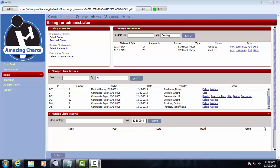Thank you for viewing this demonstration of the Amazing Charts Practice Management System. Today's demonstration will focus on the billing screen and the billing functions. On the billing screen there are multiple panes that we'll look at individually.